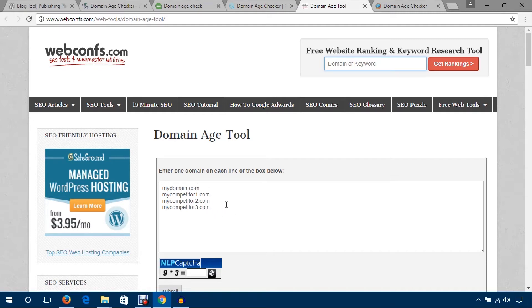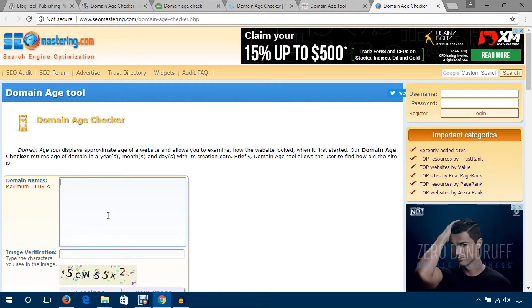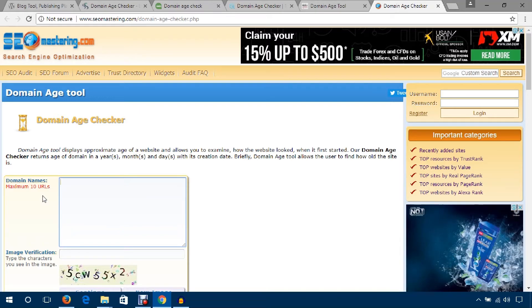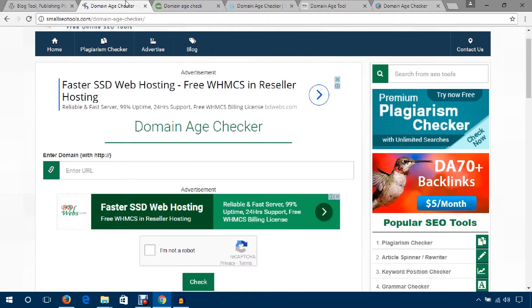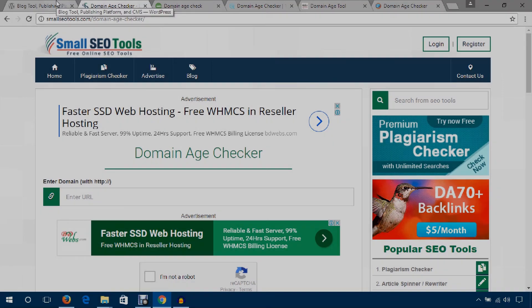You can also try these tools to get the age of any domains. You can enter many domains here, up to 10 maybe, and from here you can also check bulk domains. That's all in this video. Hope you will be able to check domain age and I hope you would also like these domain age checker tools. Thank you for watching.